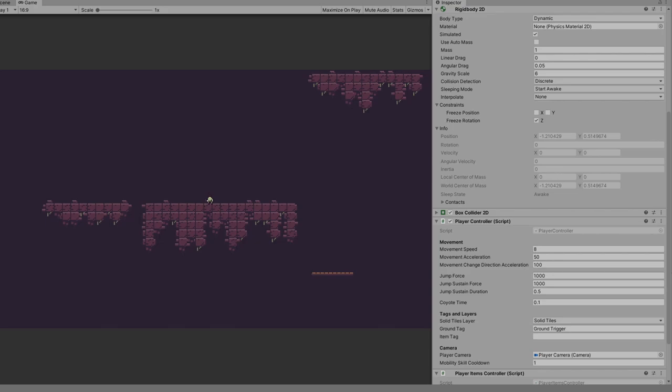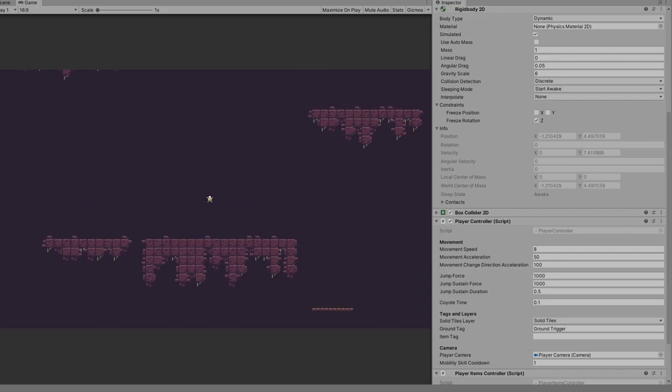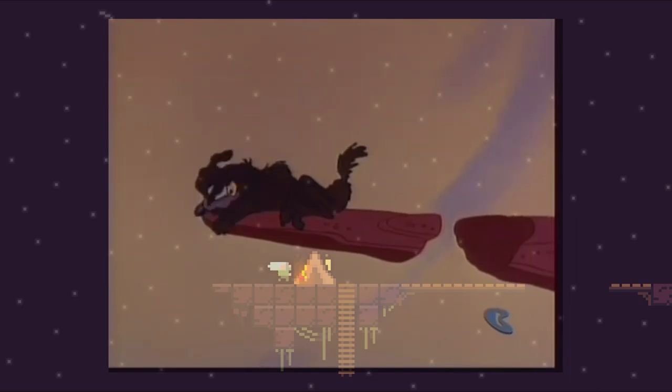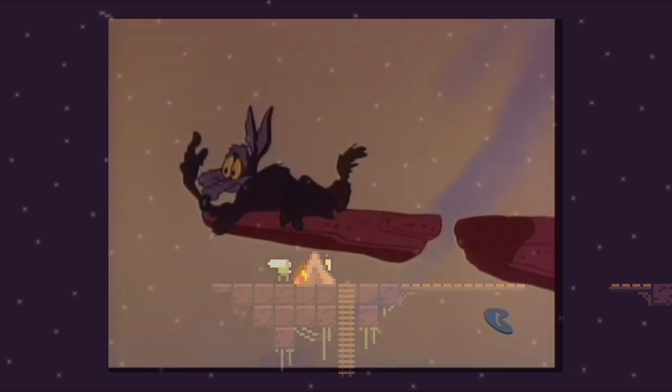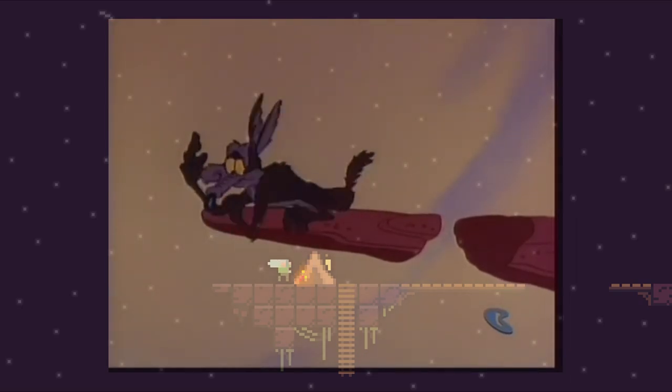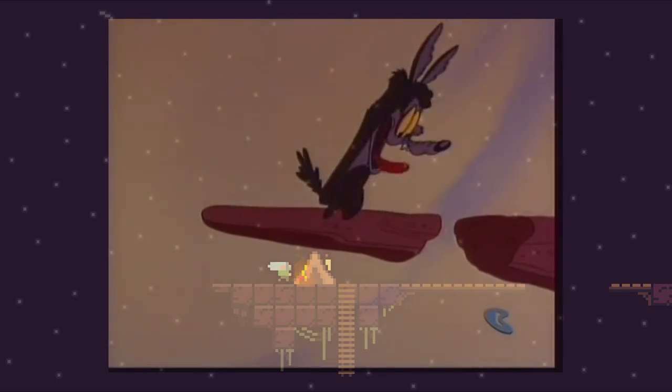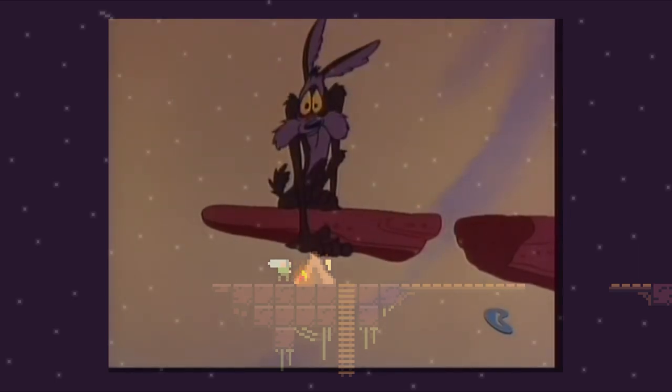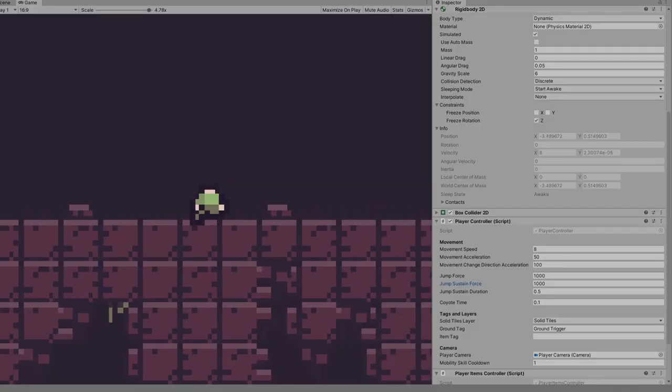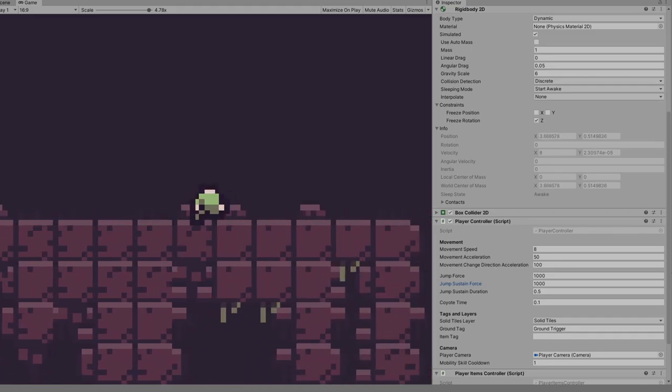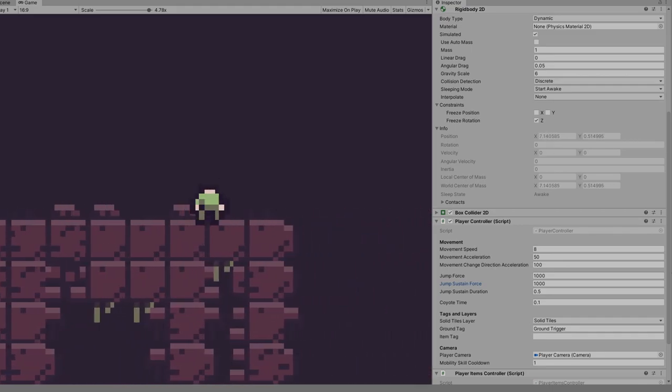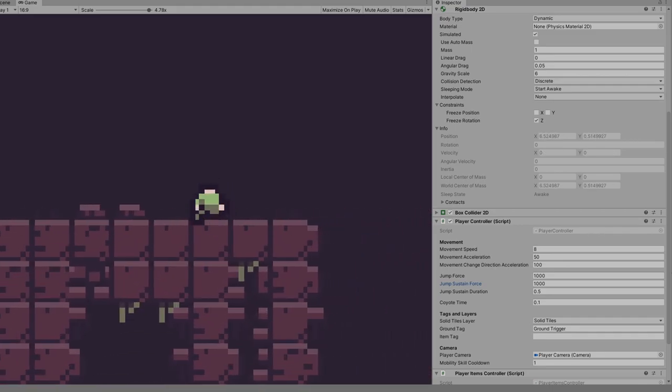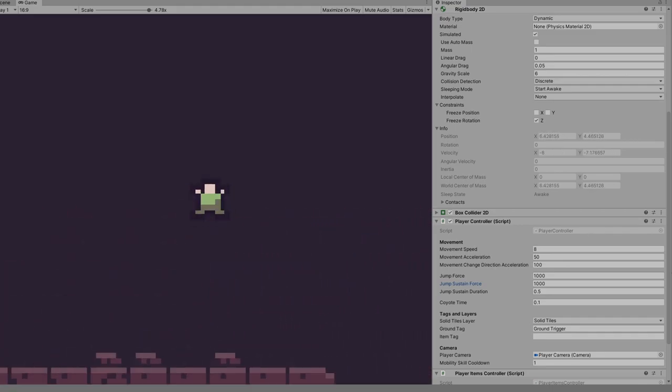Last but not least, the coyote time. This useful trick of game design is named after the coyote and Roadrunner cartoon, when the coyote always stands still before falling into a horrendous death.